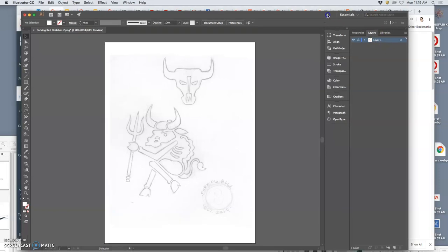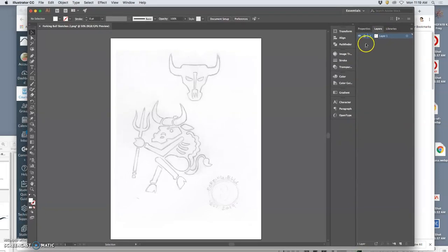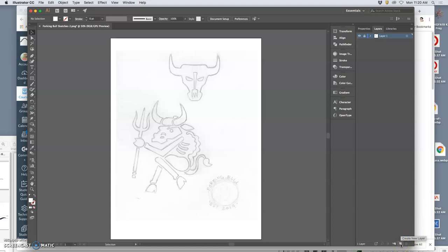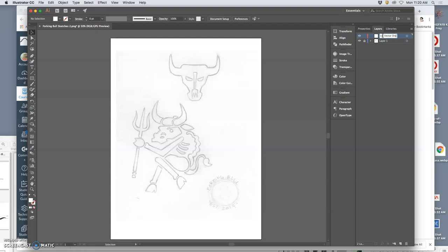Then, just like in Photoshop, I'm going to create a new layer with the little post-it new layer icon. And on that layer, I will put my vector shapes, and I can even layer it. So I'm going to call this my black vector shape layer, or just black vector shapes.